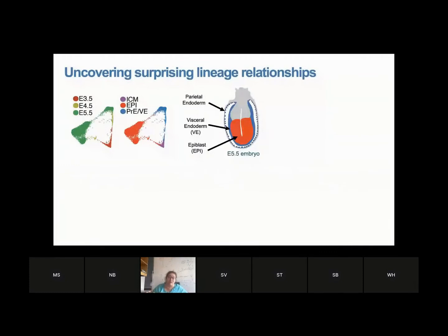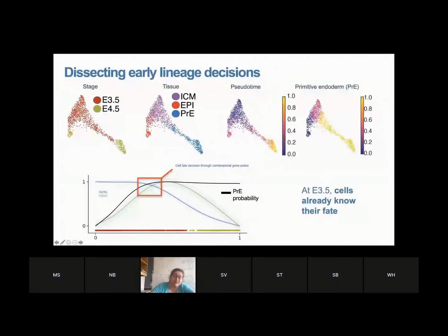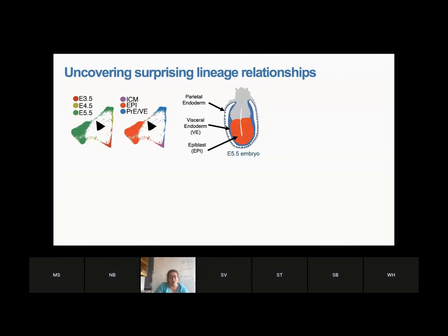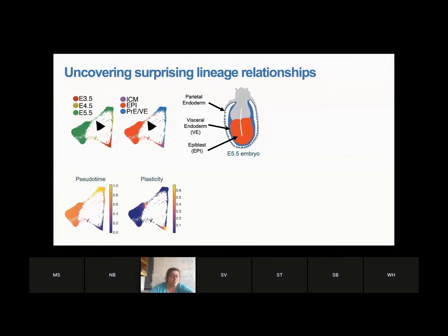Going one day forward, we found a surprise — and I love that biology always surprises you. At day 4 you see a very clear distinct separated split; the decision has been made. But one day later at day 5.5, we found this bridge between the two lineages. Our biology colleagues thought it was noise, but we have statistical tricks to distinguish noise from biology. Biology is very structured — you can always find covariance structure, patterns — while noise is unstructured.